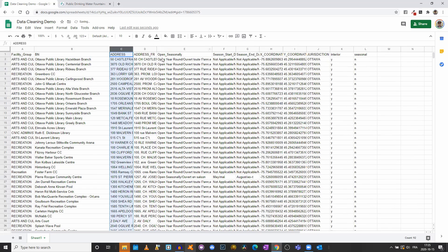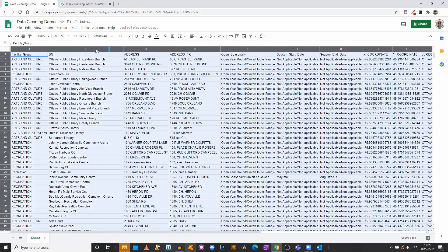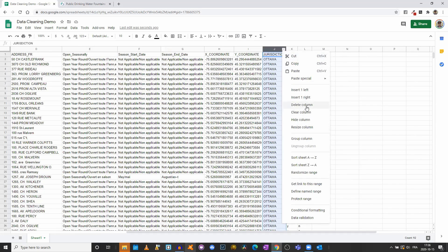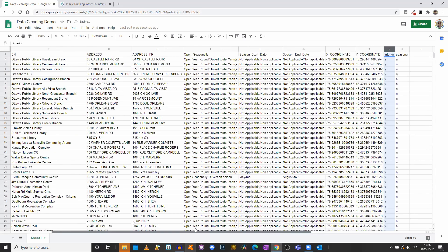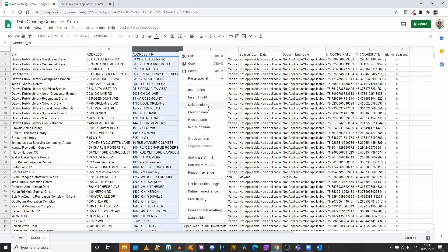Now I can select everything and double-click between two columns — that's a quick trick: if you select everything before double-clicking between two columns, all of your columns will get automatically resized. I do not need the jurisdiction column either, so I will erase that. We'll do the same with the address in French — I don't need the French address, so I will delete that.